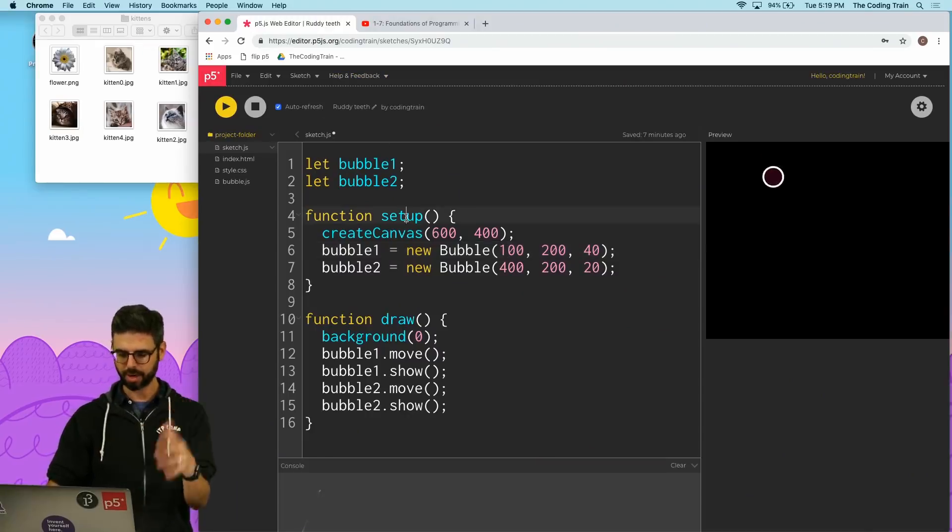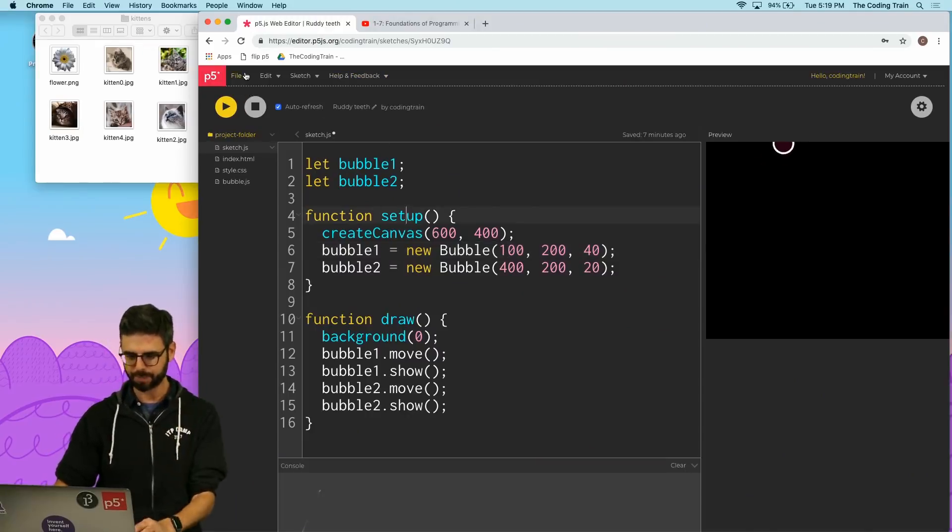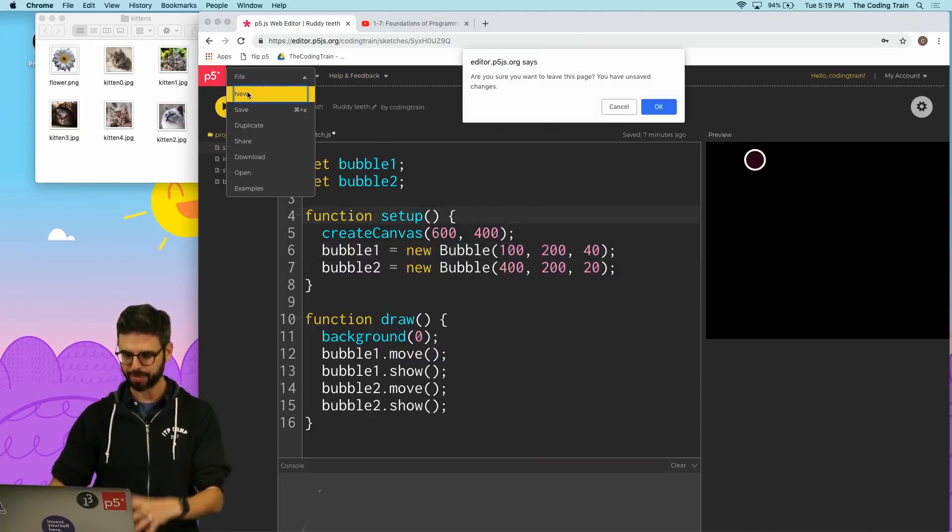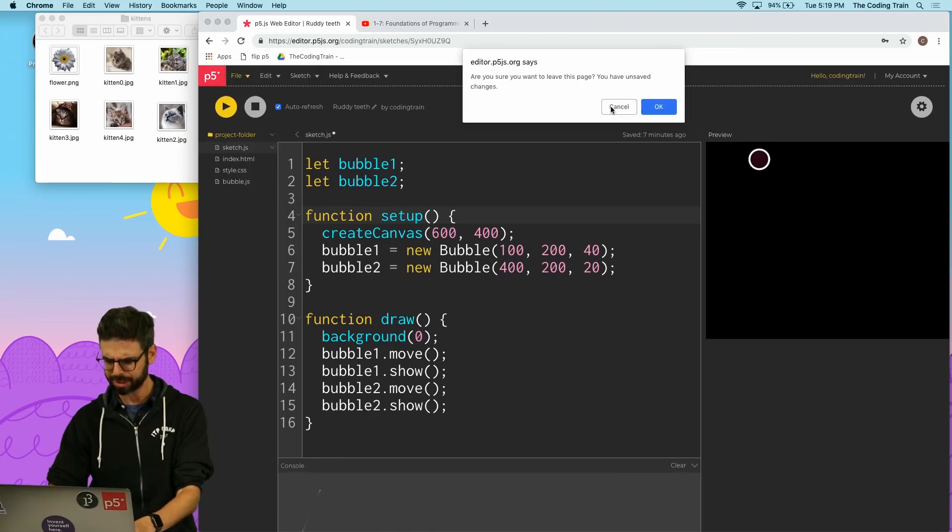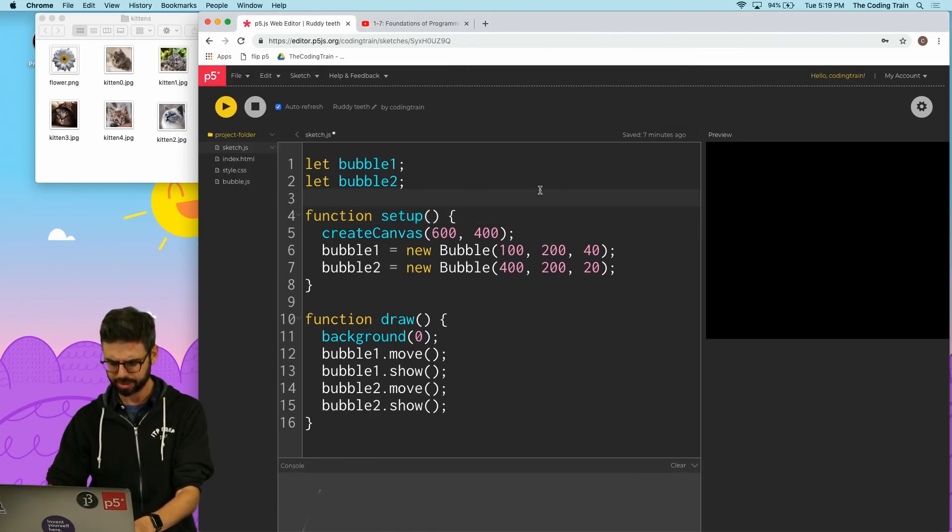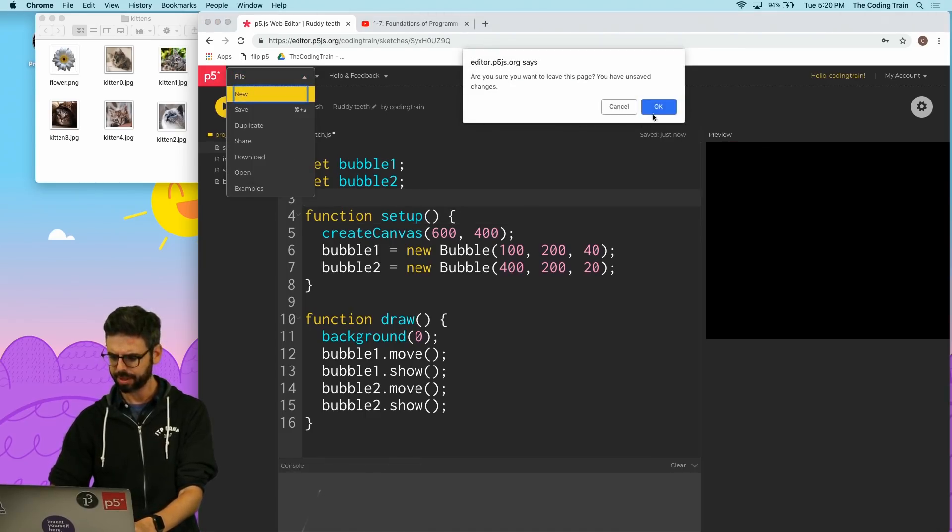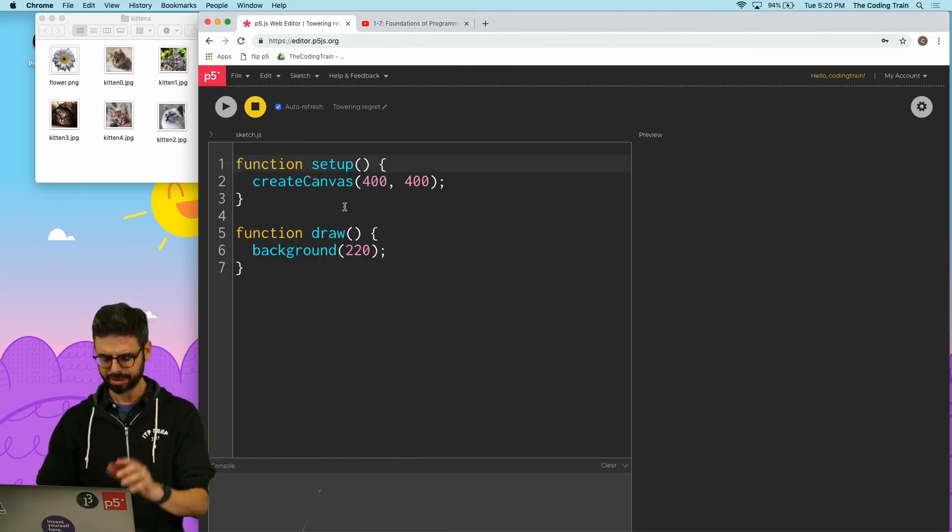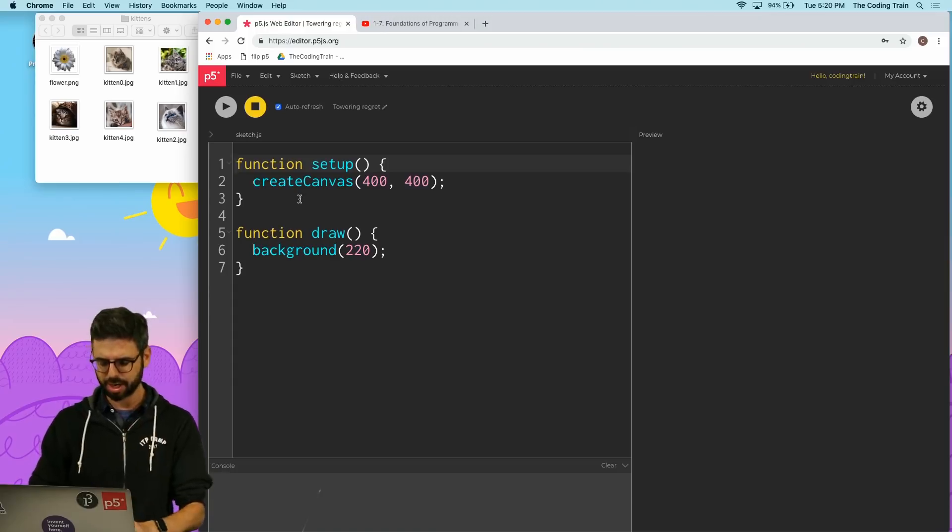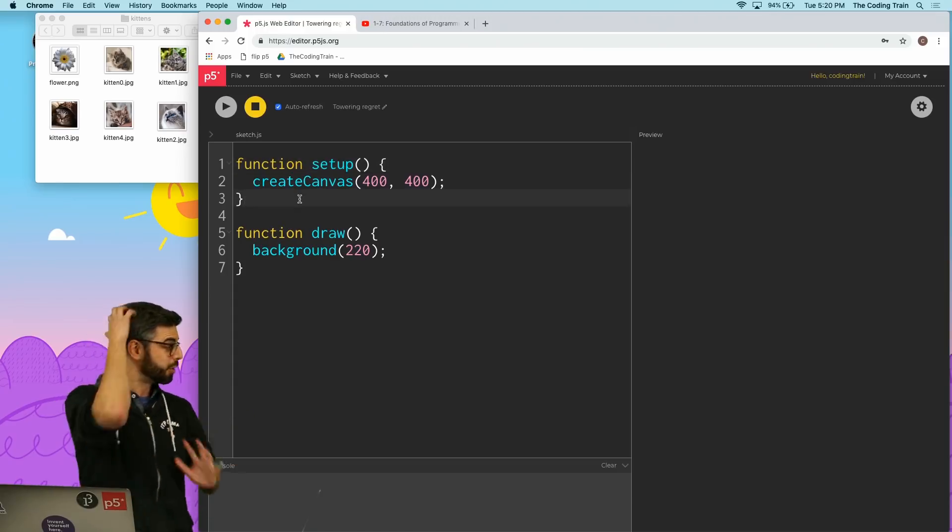And here I'm in the p5 web editor. So I'm going to create a new sketch. Let me just save this and create a new sketch. I'm going to hit OK because that's something else going on.